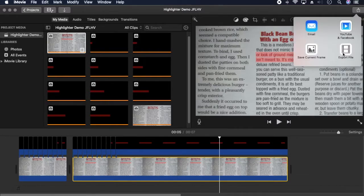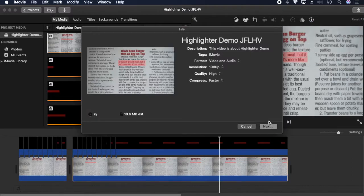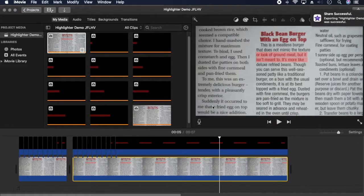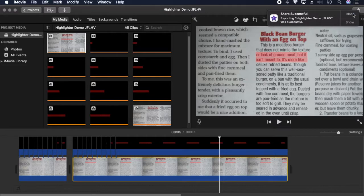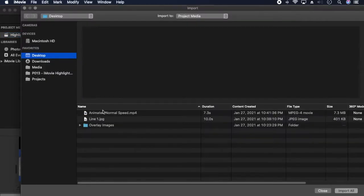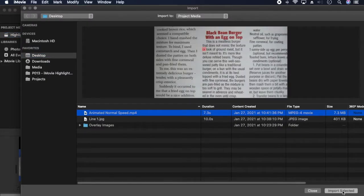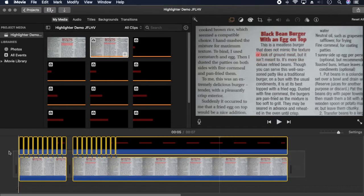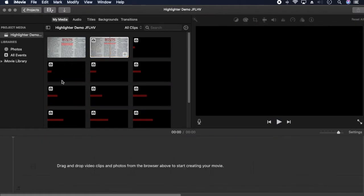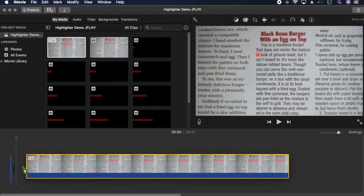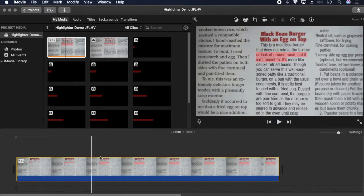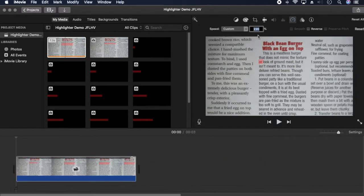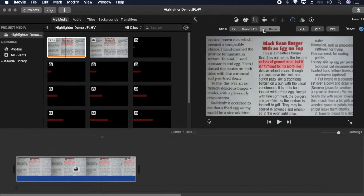Export the video into a new project. Import the video into a new project or delete everything from the timeline of the existing project. I'm going to change the speed to 220. Add the Ken Burns effect to give it movement.